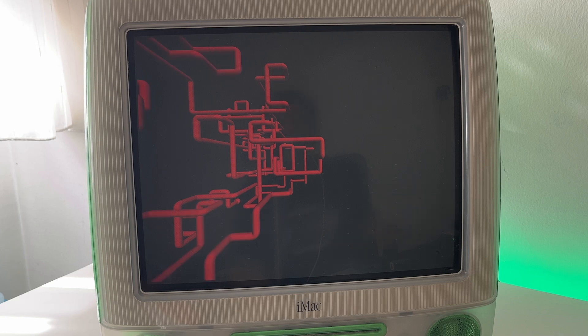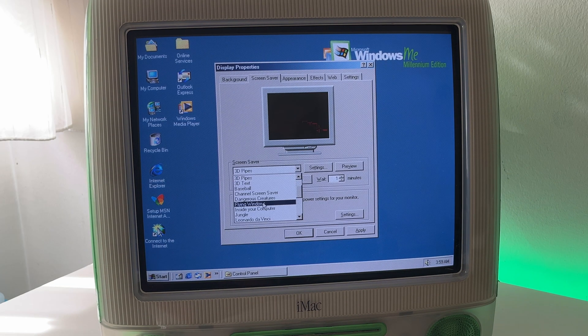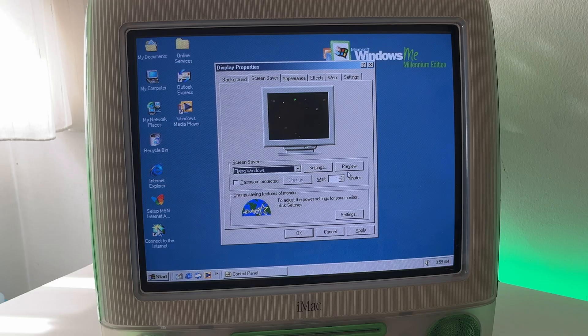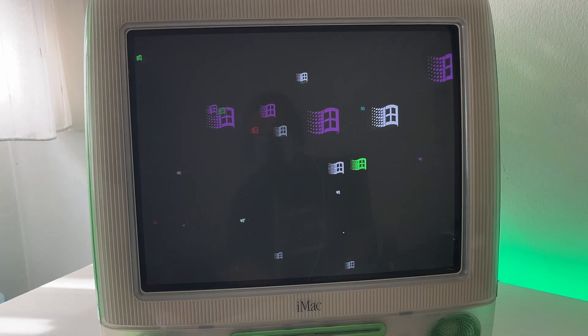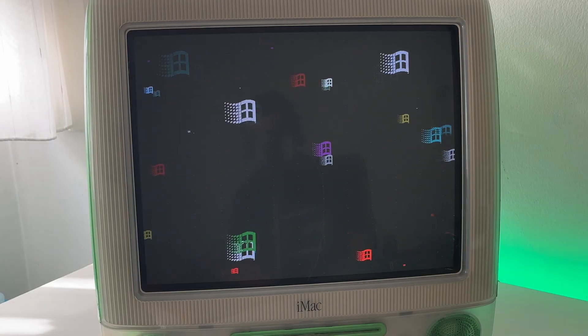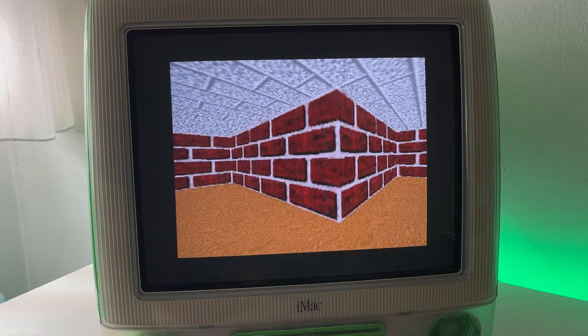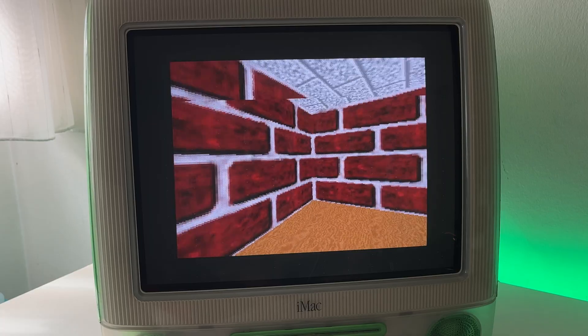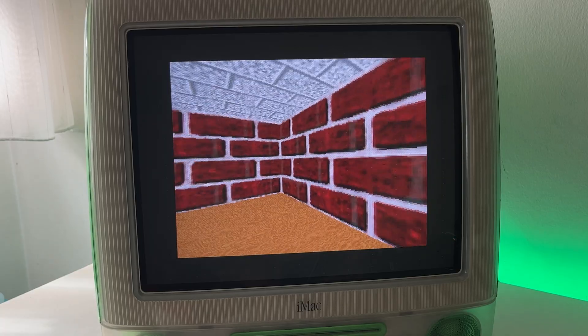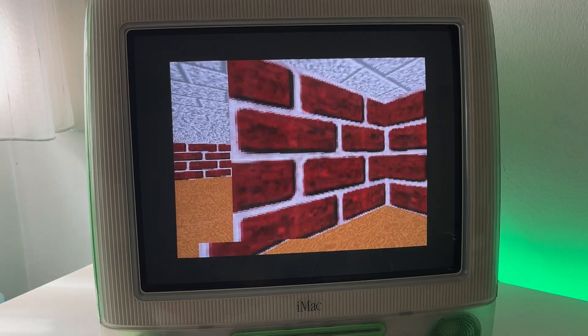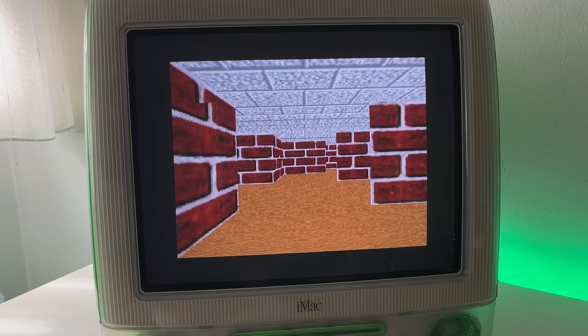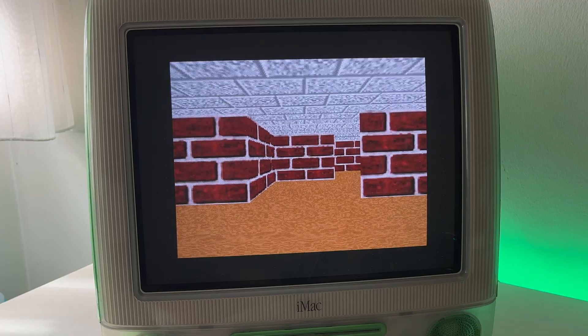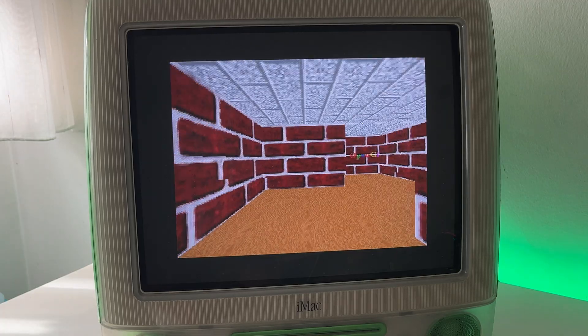So let's try out the classic 3D pipes screensaver. Oh yeah this is definitely 90s goodness if I've ever seen some. I used to love this 3D pipe screensaver when I was a kid. My Windows XP machine had it. Let's try out flying Windows. Oh yeah this one's even more retro. Another cool classic is of course 3D Maze. And it actually runs pretty decent on this iMac. I didn't expect that. I guess it is because we gave it 16 megabytes of VRAM to work with.